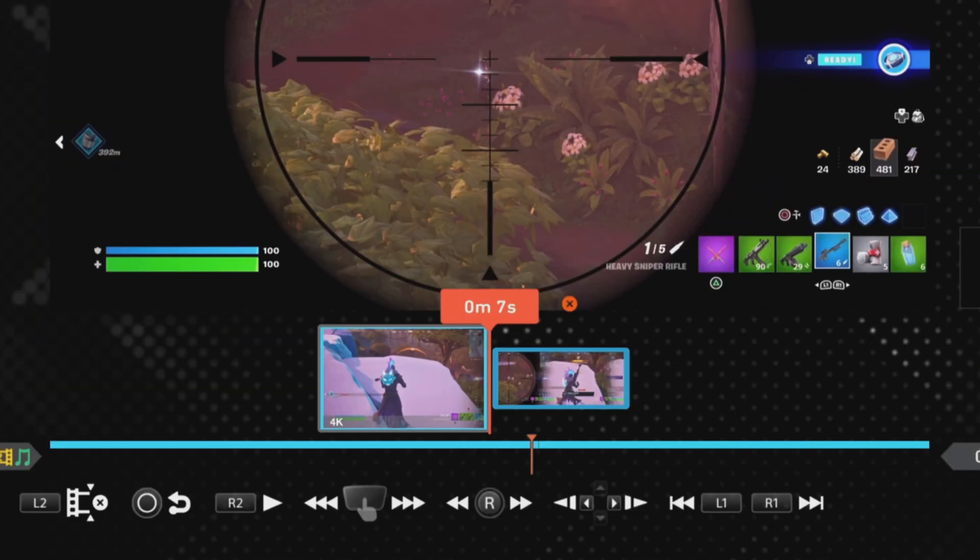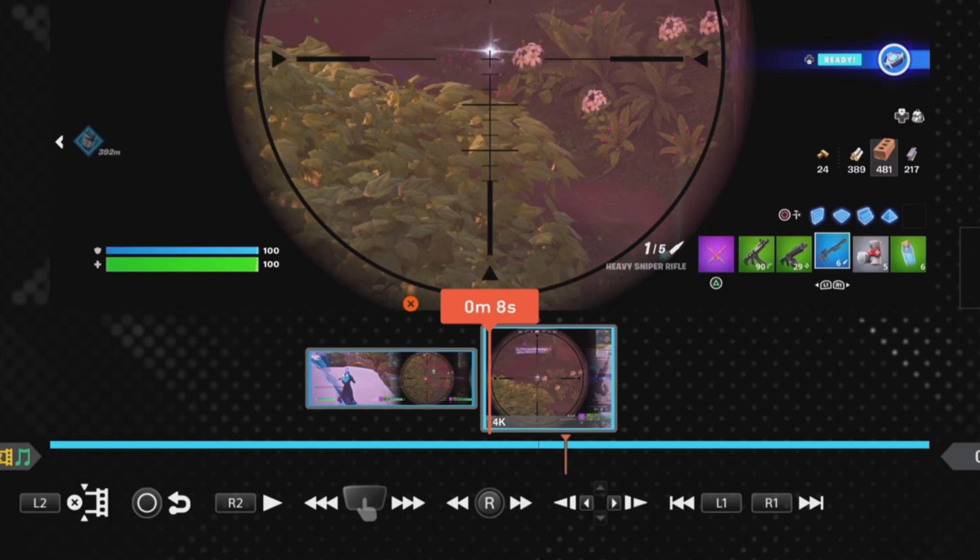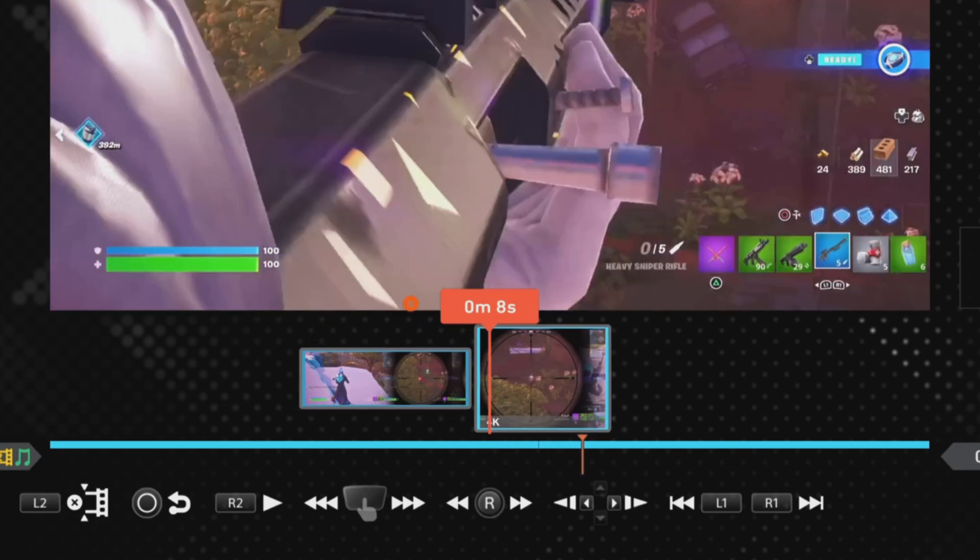There you go, I've got two separate clips now. So after that first split, I want the next split to be.